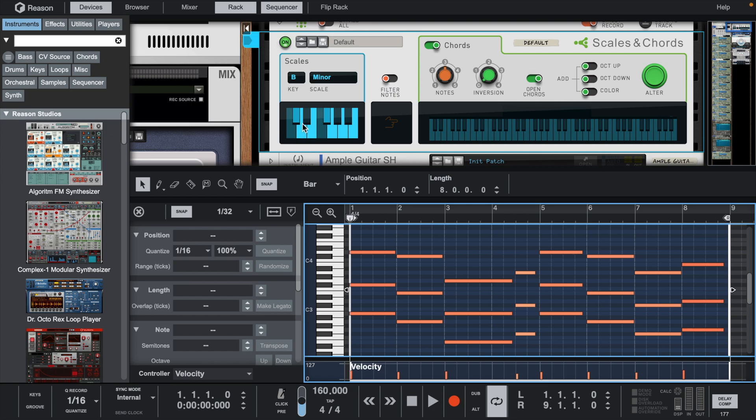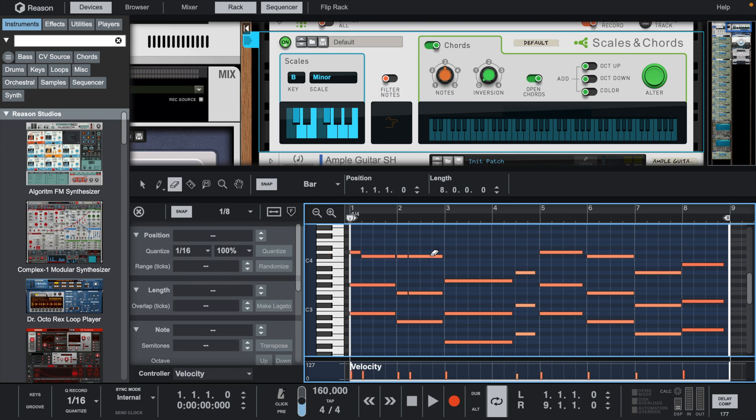If Reason had highlighted scales in the piano roll, this would be much easier to do. Hopefully in a later update they add this.